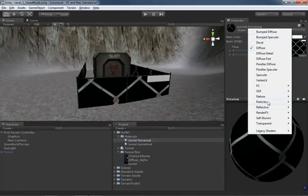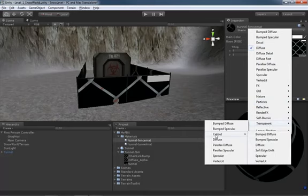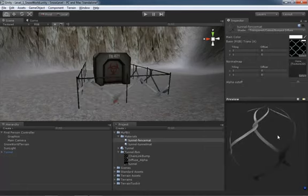We're going to go to Transparent > Cutout, and the reason we're using Cutout is because we have an alpha channel to determine what parts of the material are visible. Then we'll select Bumped Diffuse because we have both a bump map and a diffuse map. A bump map is a black and white image that lets you simulate lumps, bumps, and a tactile surface for your texture. As soon as we switch to Bumped Diffuse, we can see through everything because our alpha channel is already set up correctly.